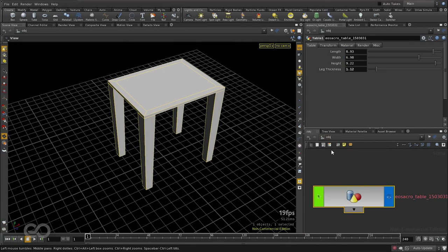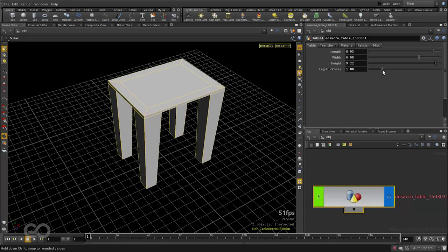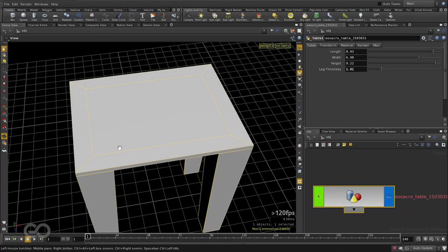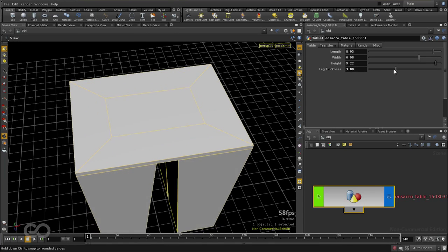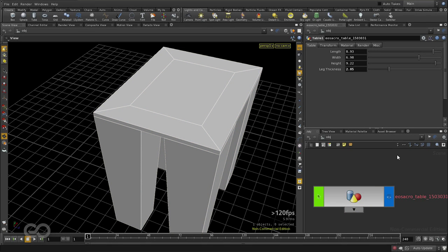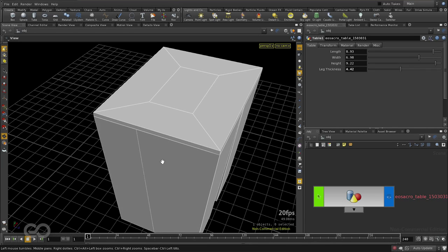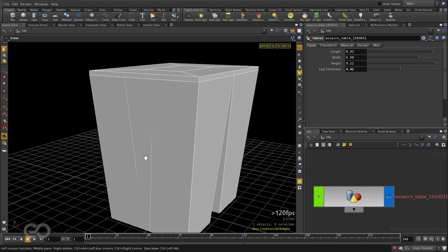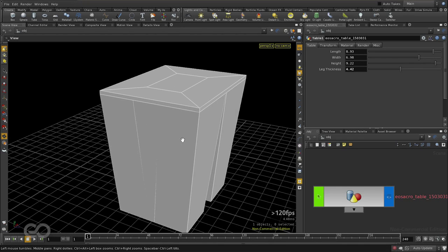Now if I come back to my object and start changing the legThickness, you can see the actual table no longer increases in size but the actual mesh itself is changing so that it accommodates for the additional size of the legs. Now the next thing I want to look at is the legs. Here if I start increasing the legThickness, we can see the legs start to overlap and this is going to give us a lot of flickering during render which we want to avoid.